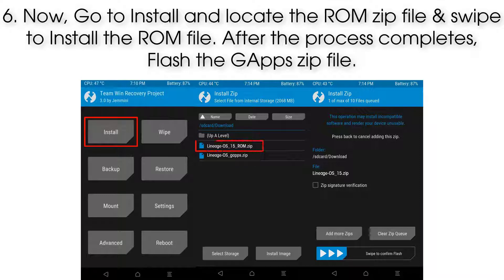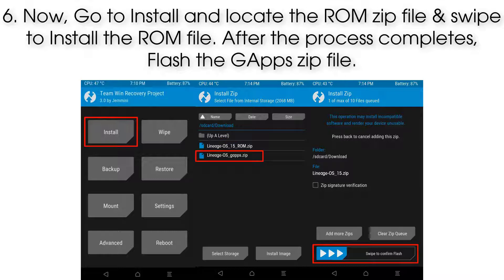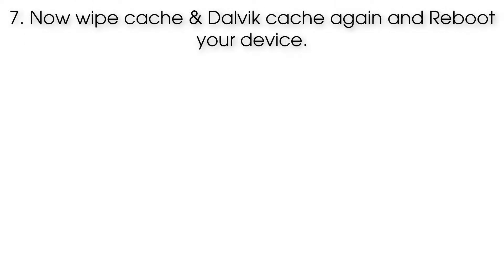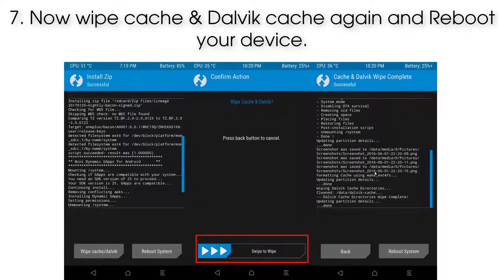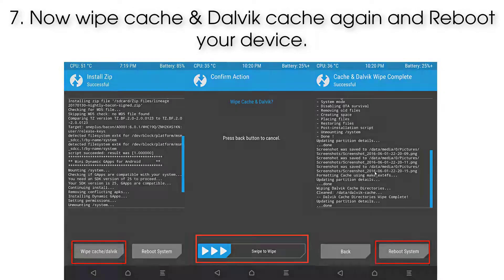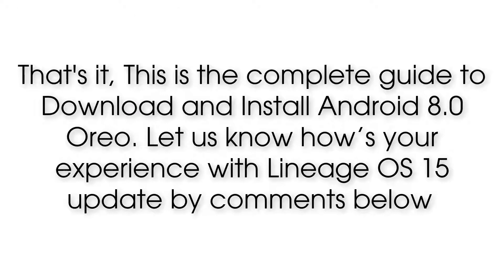Step 6: Go to Install and locate the ROM zip file, then swipe to install it. After the process completes, flash the GApps zip file.